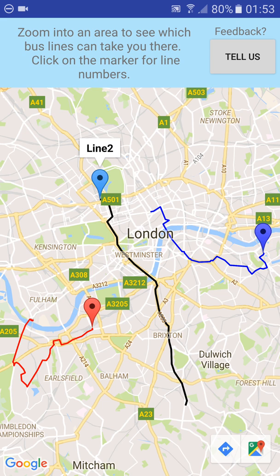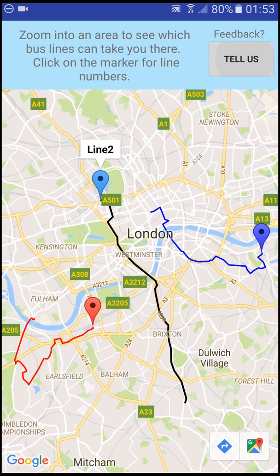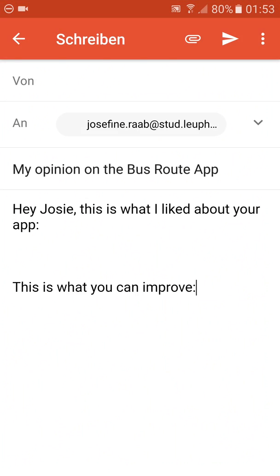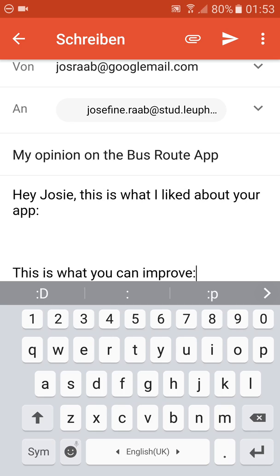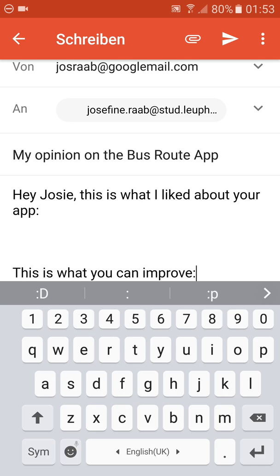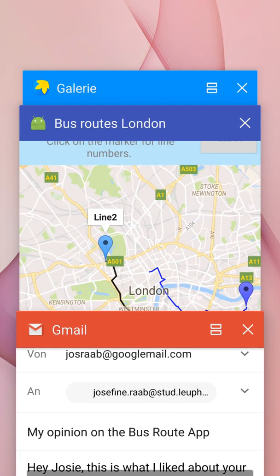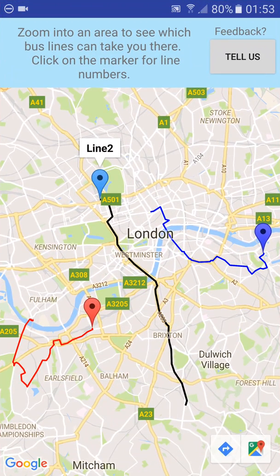If you have any other comments please leave them under this video or use the feedback button up here which will send me a direct email. Thank you very much and I'm looking forward to your feedback.